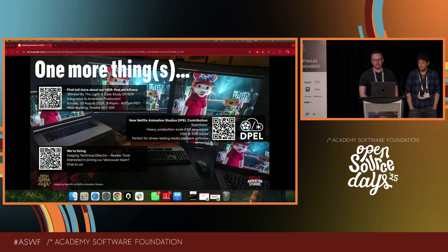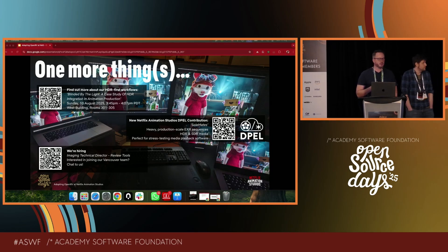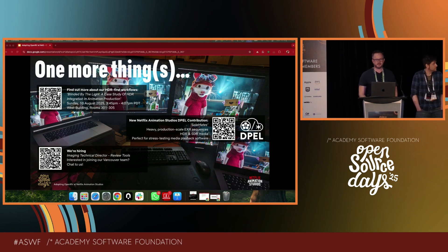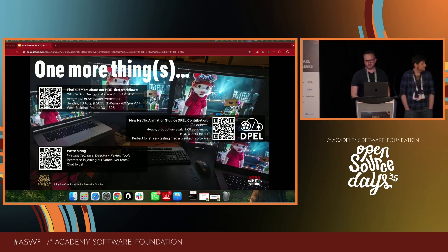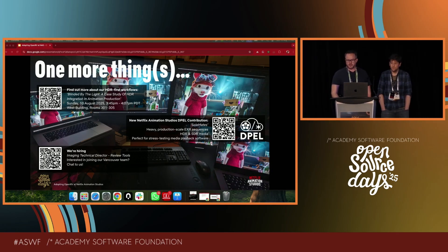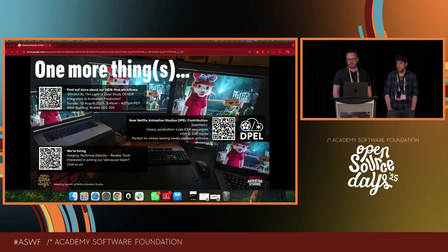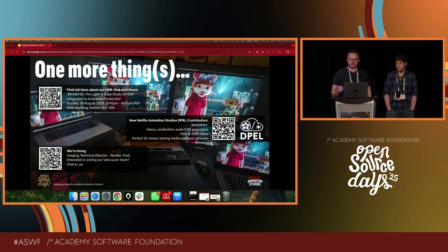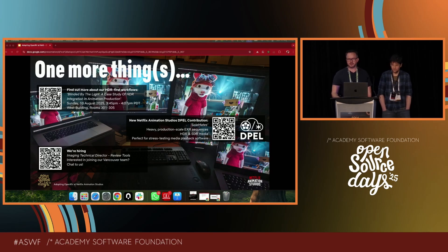Before we wrap up, we want to highlight a few things. First, if you want to find out more about our HDR-first workflows, consider joining our talk 'Blinded by the Light: A Case Study of HDR Integration in Animation Production,' happening today at 3:45 in the West Building — that's a SIGGRAPH event. Second, we're excited to announce that we have contributed a new asset to the ASWF's DPL library: we released Soulmates, a set of heavy production-scale EXR sequences with both HDR and SDR media — perfect if you want to stress test media playback tools like OpenRV. And lastly, we're hiring — if you found our presentation interesting and could consider joining our team, see us in the break.